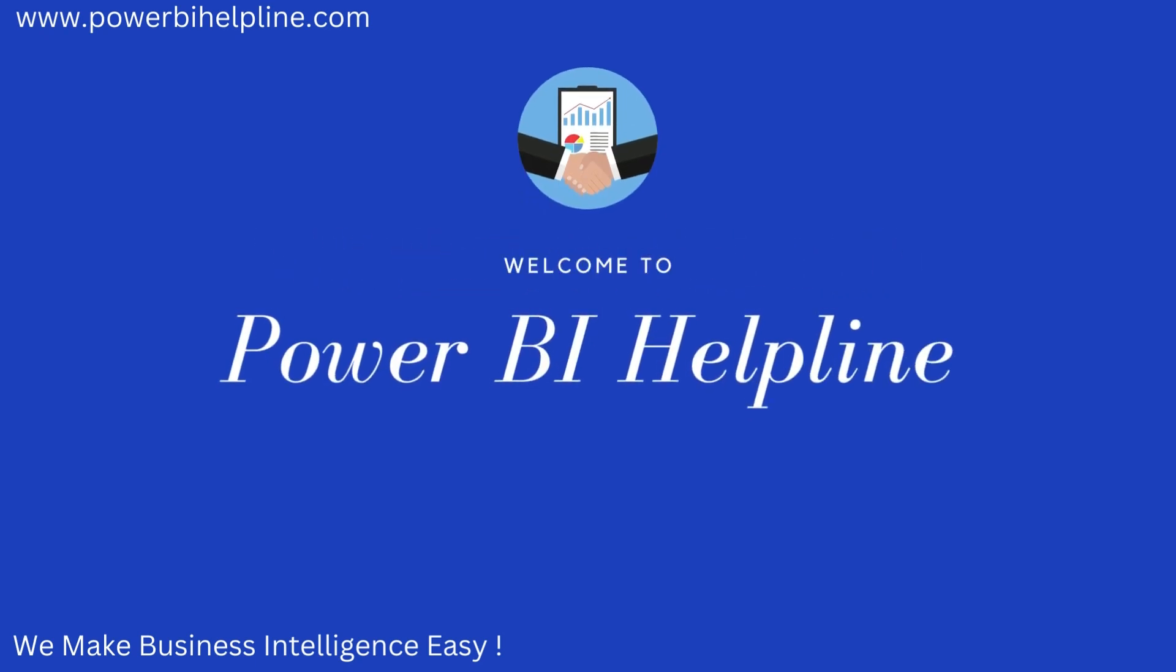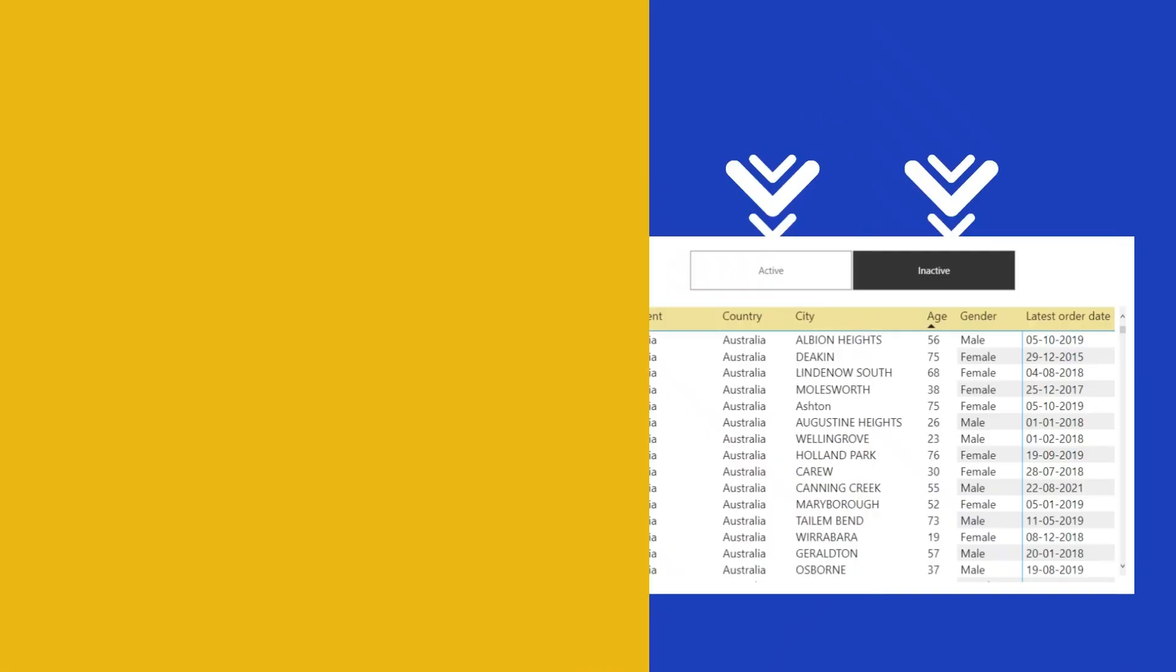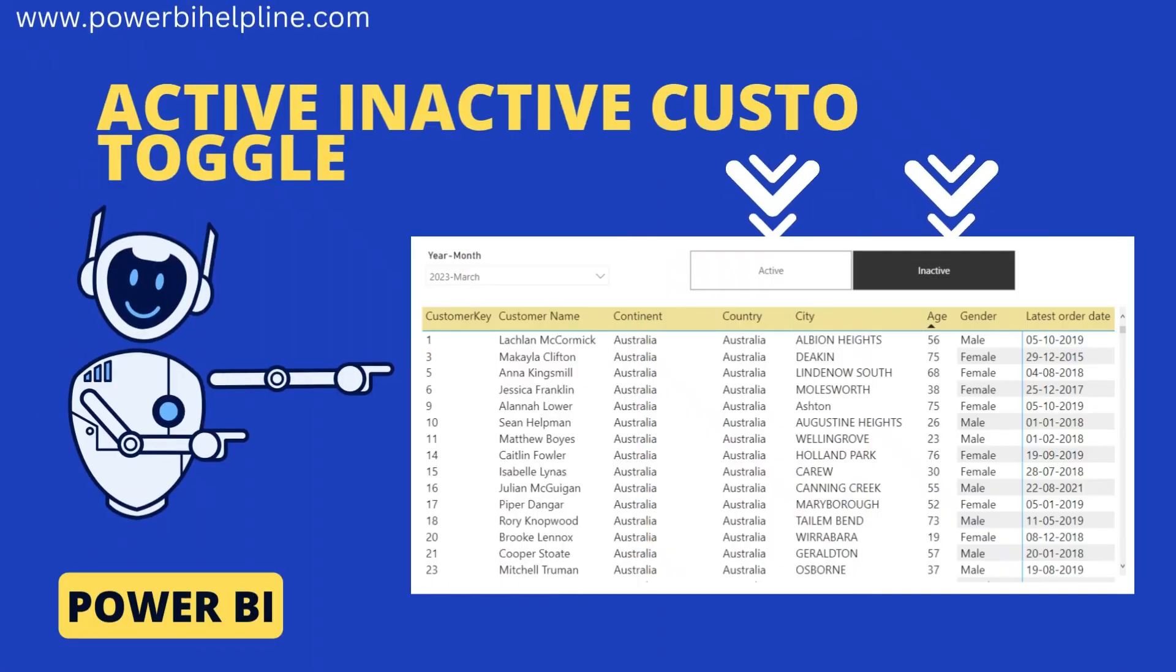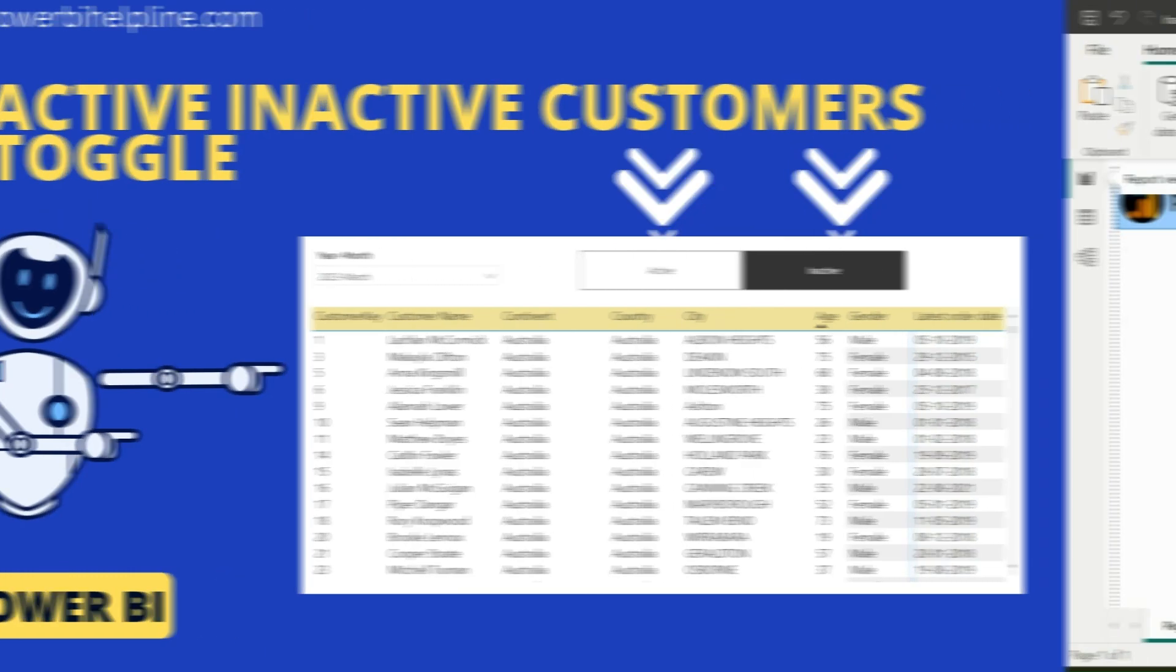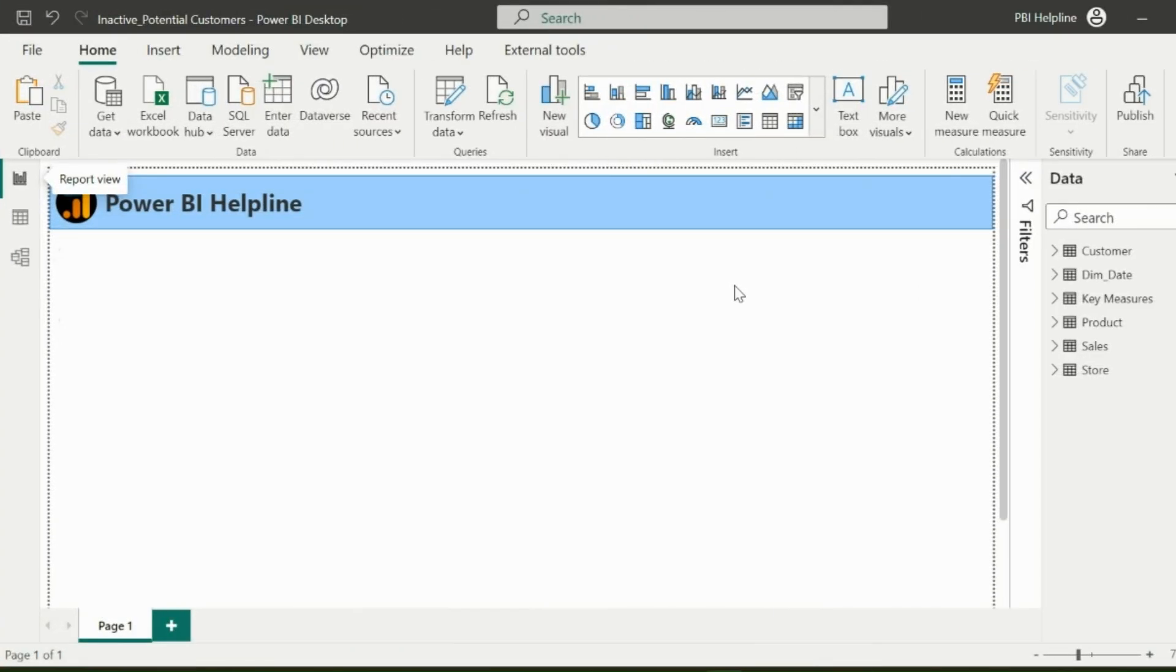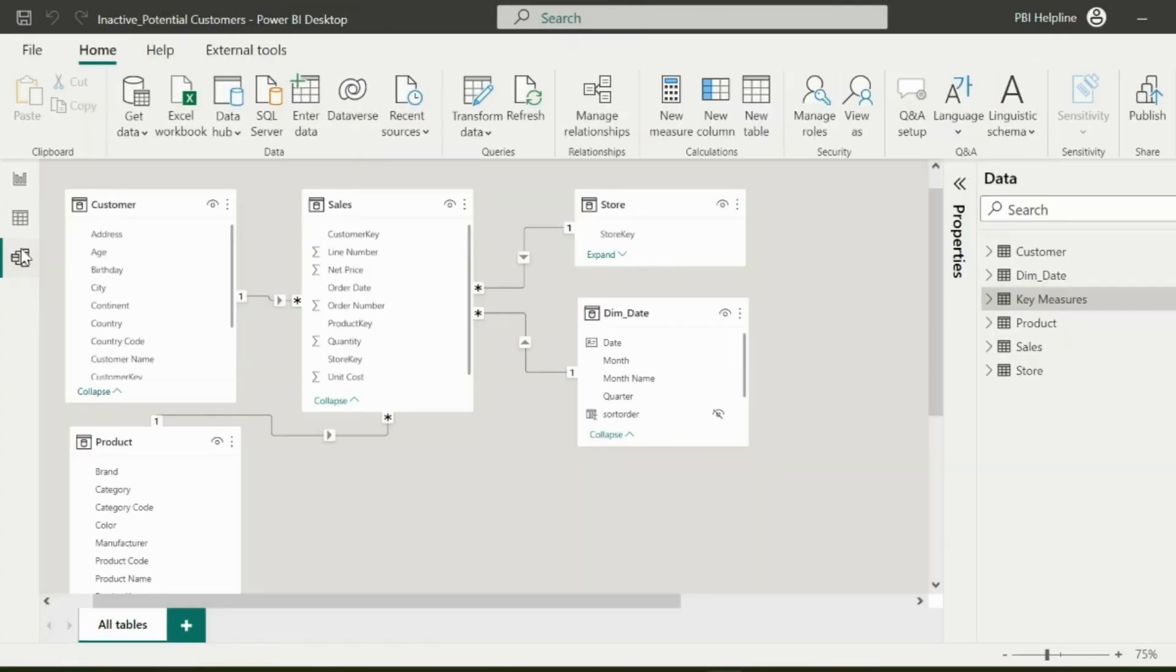Welcome back to Power BI Helpline. In this video, let's create an active and inactive customers toggle button. I have imported the Contoso dataset. And if I go to the data model, you can see I have a sales table and then my other dimensions table.